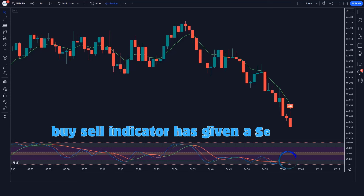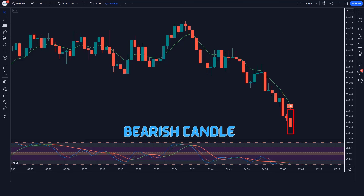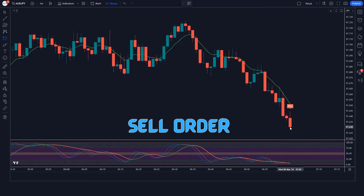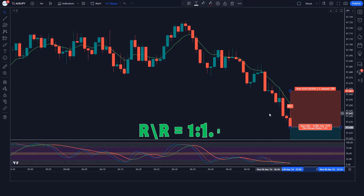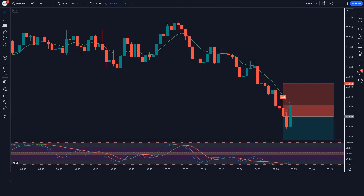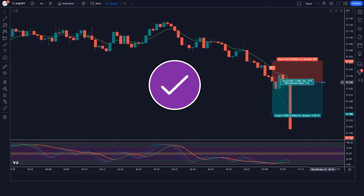The Buy Sell indicator has given a sell signal and the market has formed a bearish candle. The line of the Double Stochastic Oscillator Fast and Slow indicator is below the 50 level. If all these conditions are fulfilled, we take a sell order with stop loss at the previous high and a risk-reward ratio of 1 to 1.5. The market is completely on target.